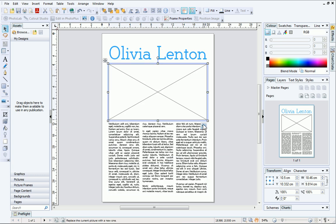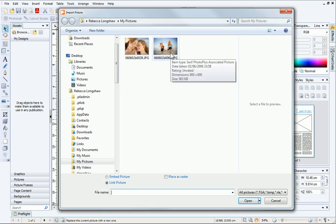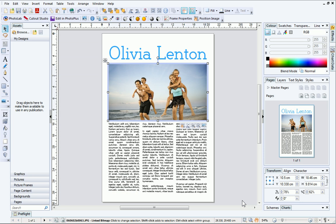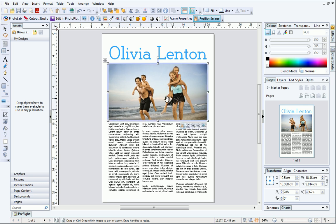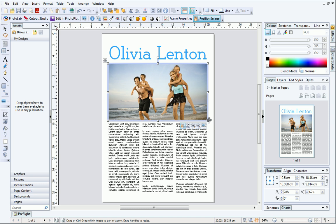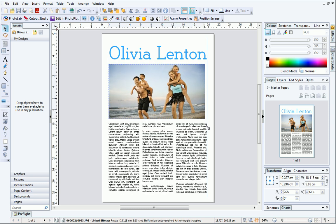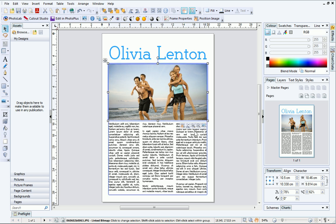Next, we can add a picture to the frame using the Replace Picture button. Navigate to your pictures, select the one you want to use, and click Open. You'll see that your picture is cropped to fit inside the frame. You can use the Position Image button to reposition your picture or adjust the zoom settings. You can even increase the size of the frame without distorting the picture inside.